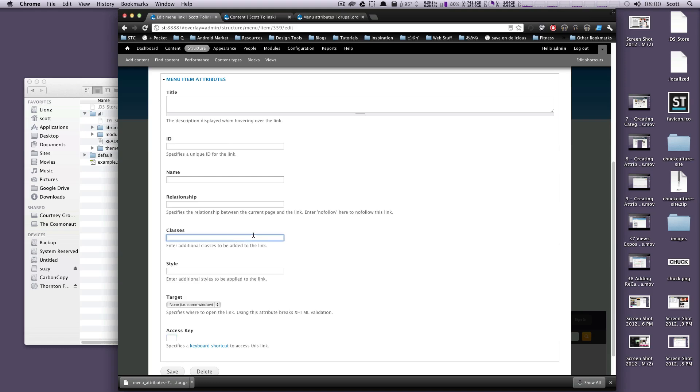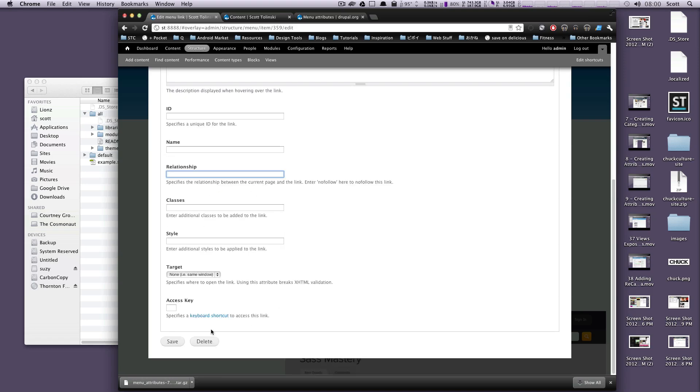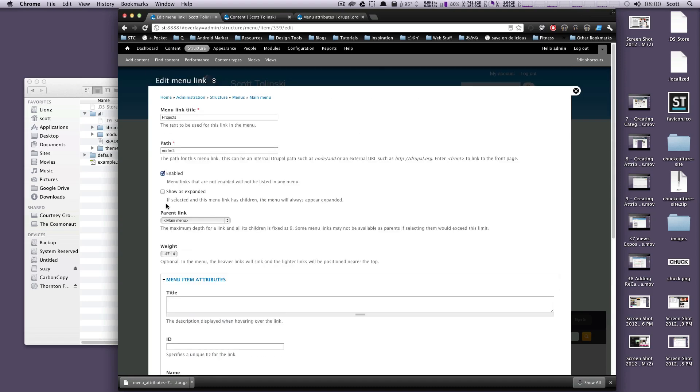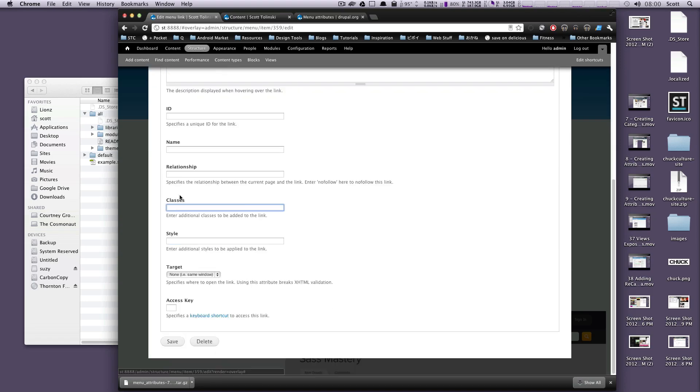So if you want to soup up your menus, install Menu Attributes, then you have access to classes, relationships, all this great stuff. And it's easy as adding a class of projects. We'll just do this, projects. And we'll click Save.